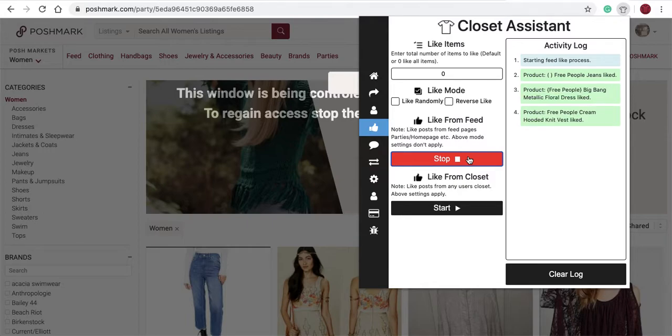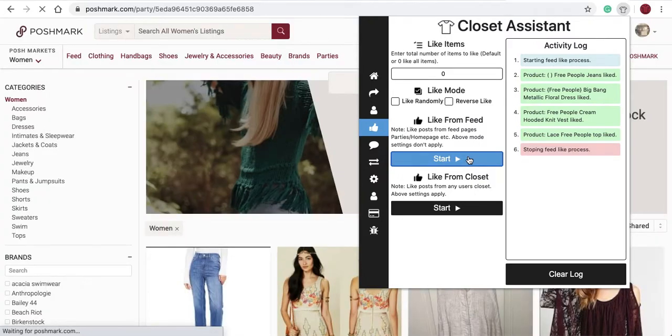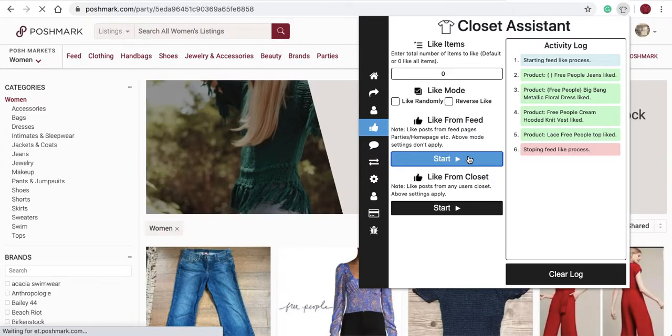You'll see the Closet Assistant is liking items from this party. We'll select stop.